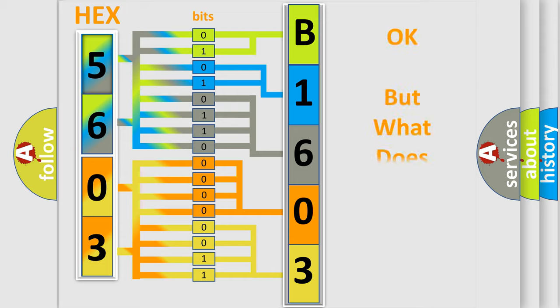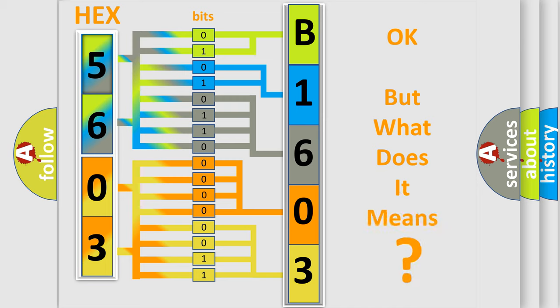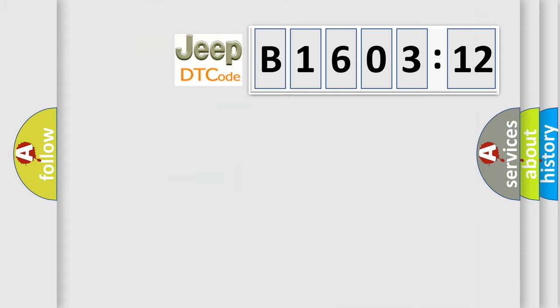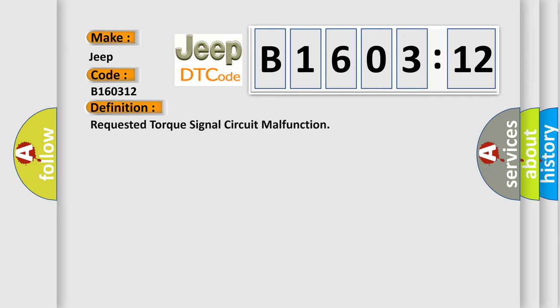The number itself does not make sense to us if we cannot assign information about what it actually expresses. So, what does the diagnostic trouble code B160312 interpret specifically for Jeep car manufacturers? The basic definition is: requested torque signal circuit malfunction.